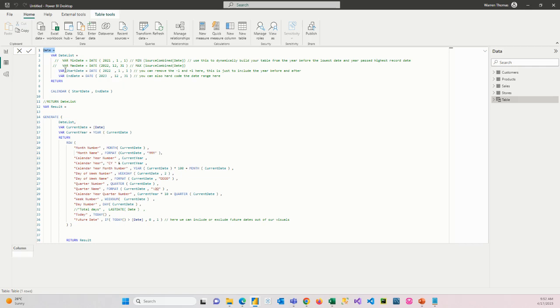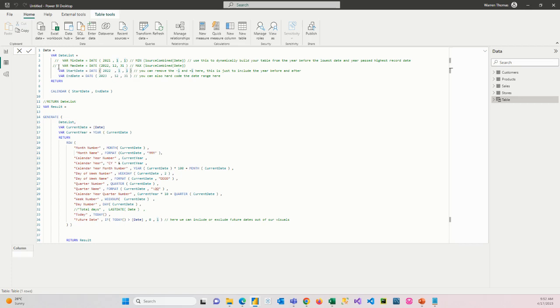So we have a variable called start date, and we're going from 2022, January 1. So the 1st of January, 2022. And this could be any date range. Our data has data from 2022 to 2023. So we're going to create an end date just to the end of 2023. So this will create a list of dates from the 1st of January, 2022, to the 31st of December, 2023. That's going to create a calendar from start date to end date. It's going to return a result. And here we're going to generate that range of dates.